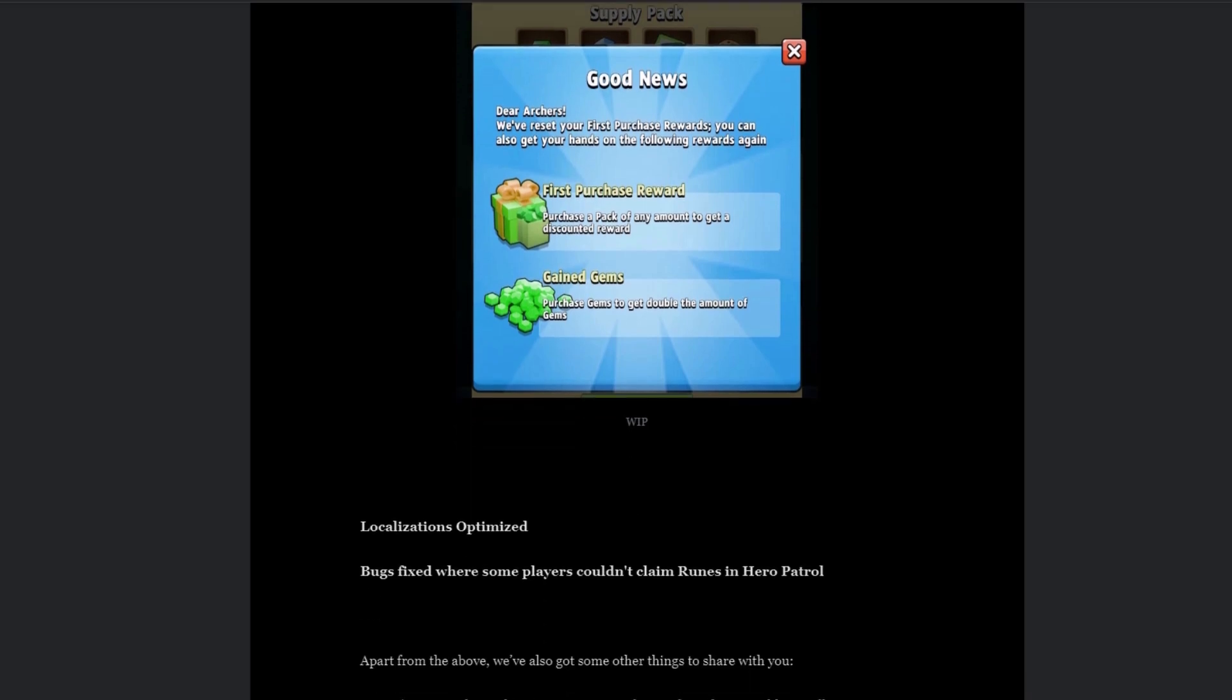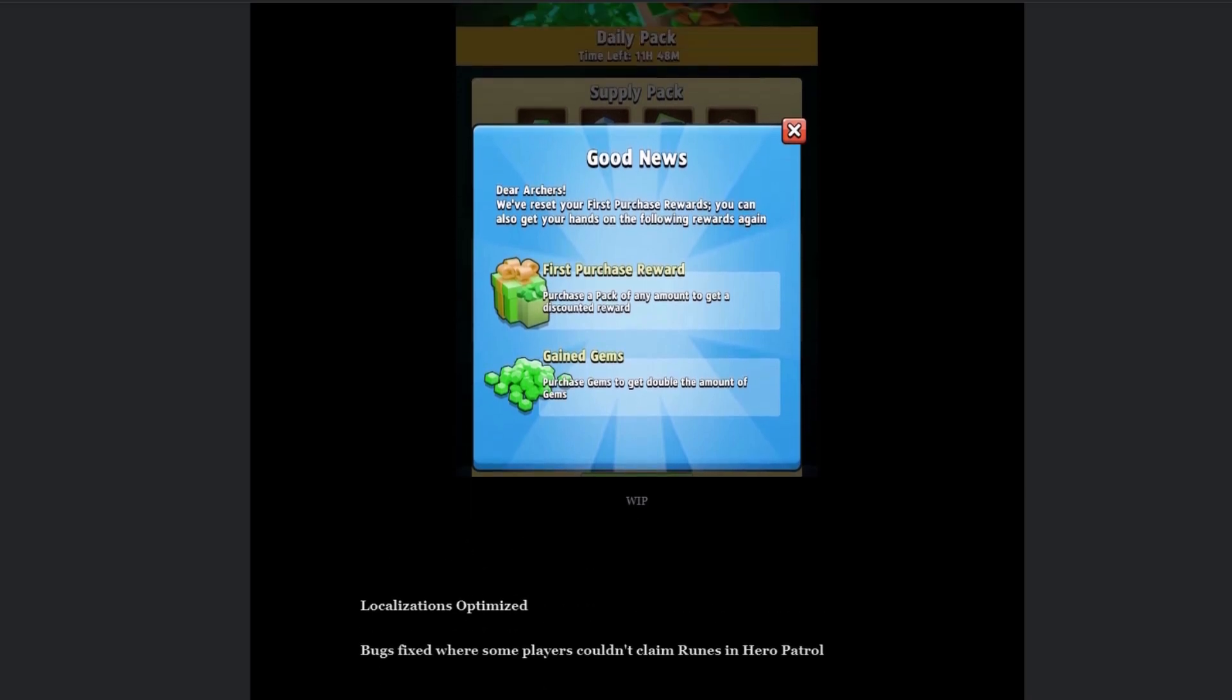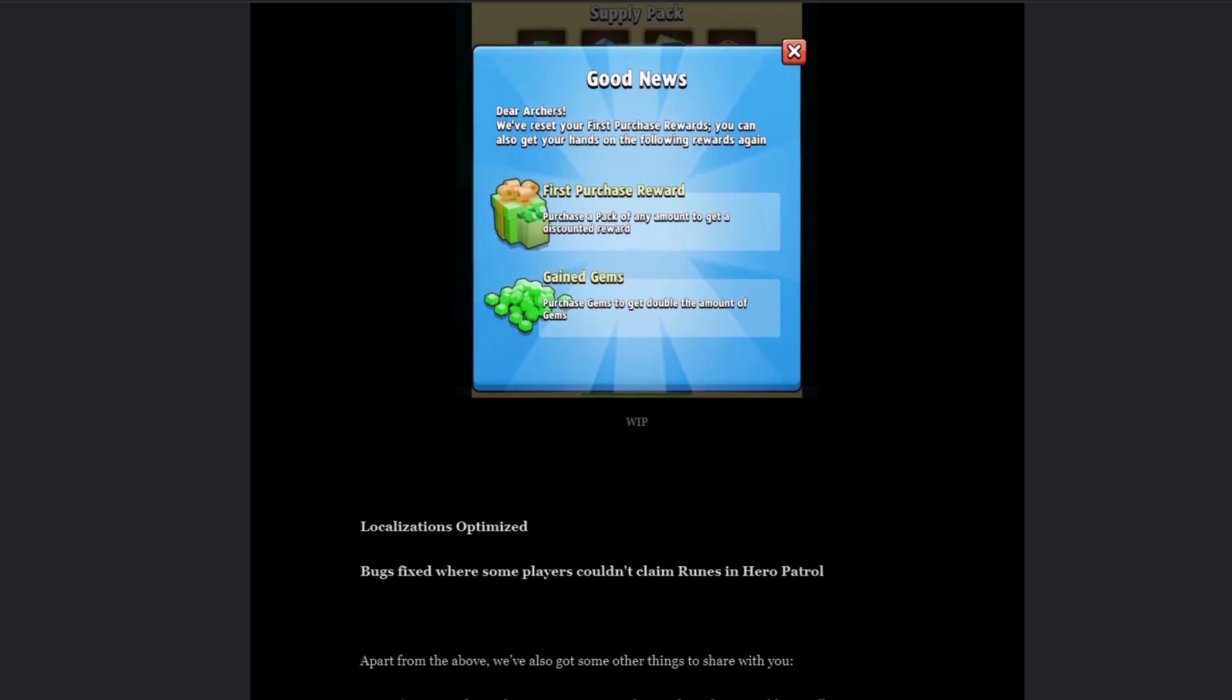Then we have localization optimized, bugs fixed where some players couldn't claim runes in hero patrol. I have not experienced that bug, but for those who have, there you go, that's good.